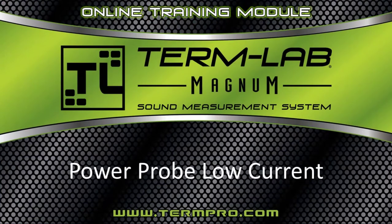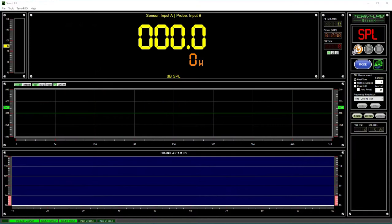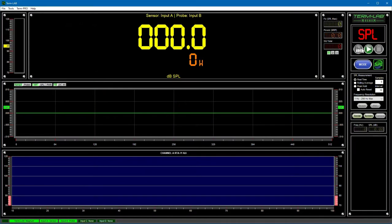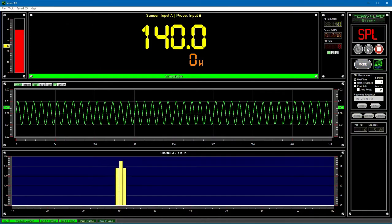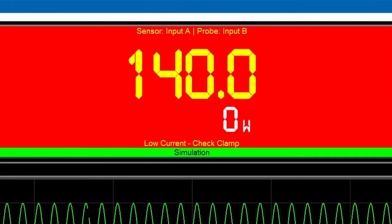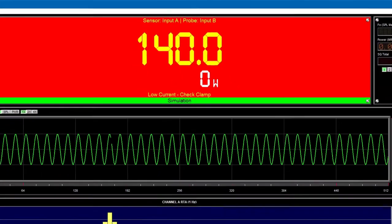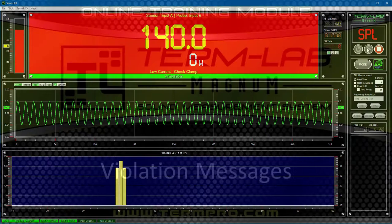The power probe low current diagnostic message will be displayed when SPL is present, AC voltage on the speaker leads is detected, but speaker current from the clamp is missing. If you see this message, you should make sure the clamp is installed correctly. Specifically, the clamp needs to be attached around either the positive or negative speaker lead.